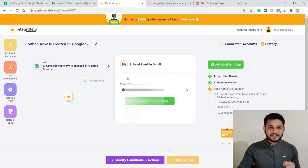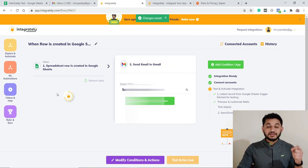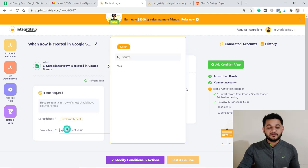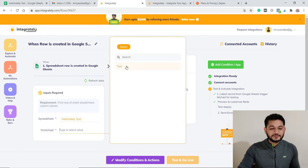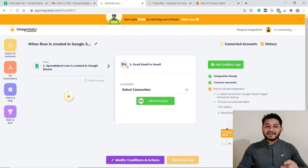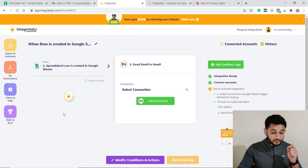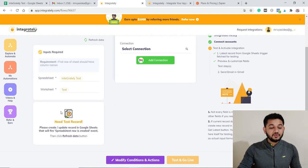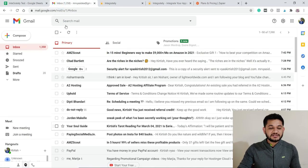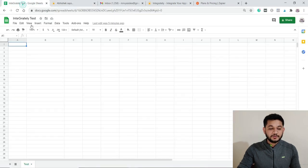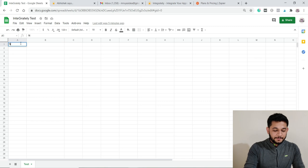All spreadsheets available in your account will be displayed. After selecting the spreadsheet, you choose the worksheet — in our case there's only one option. That's how you set up your Google Sheets connection. The first time you do this, you need a test record. At the moment there's no record, so we need to add some data and then refresh.